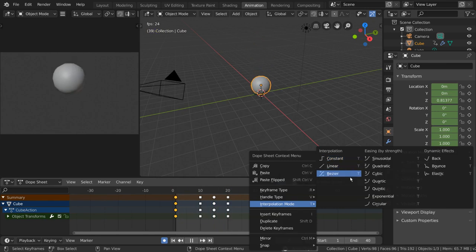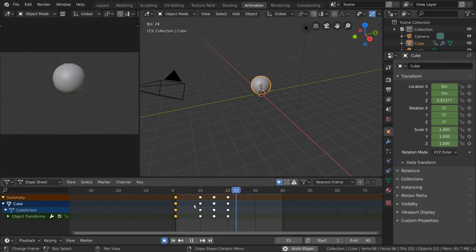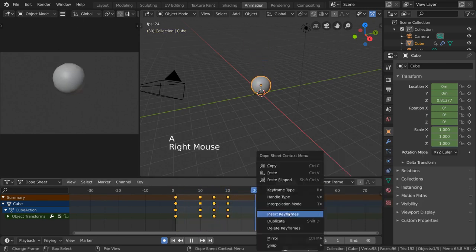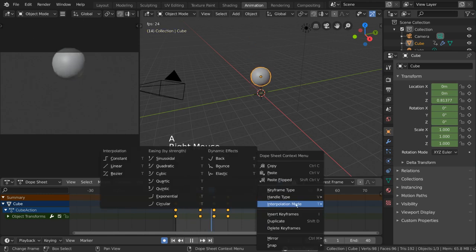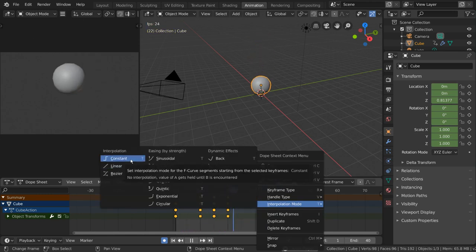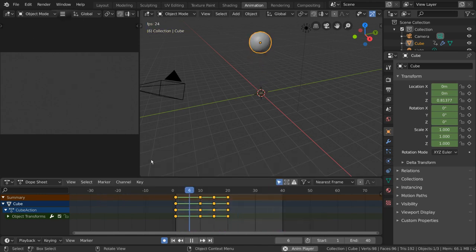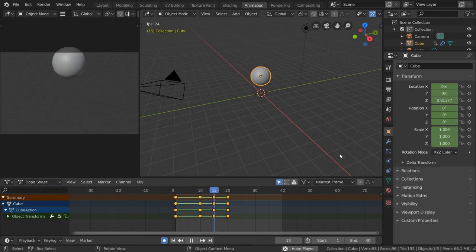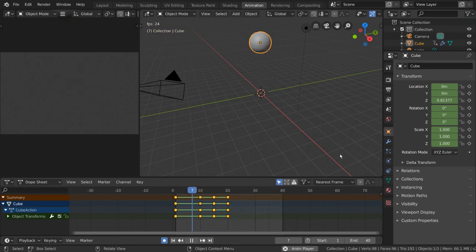Let's go ahead and select all of our keyframes by pressing A. Then press T to change our interpolation mode to constant. As you can see, our ball now snaps directly to each keyframe, without interpolating motion in between.